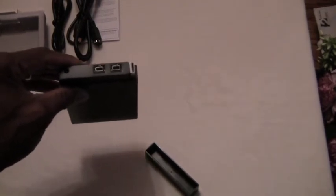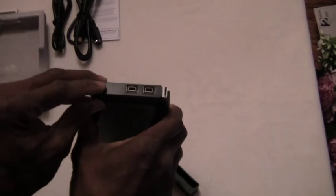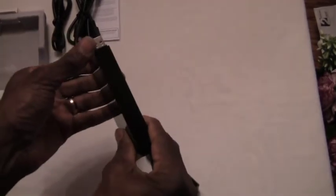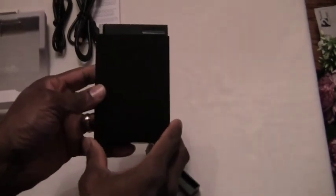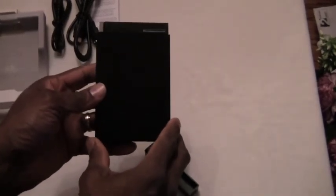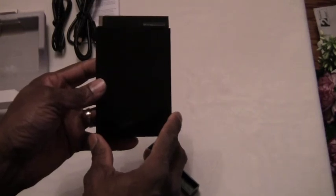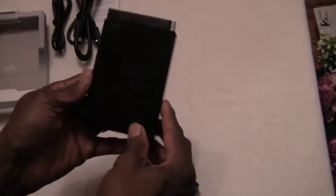So that's it, this is a 500 gigabytes LaCie external hard drive. Hope you enjoyed it.